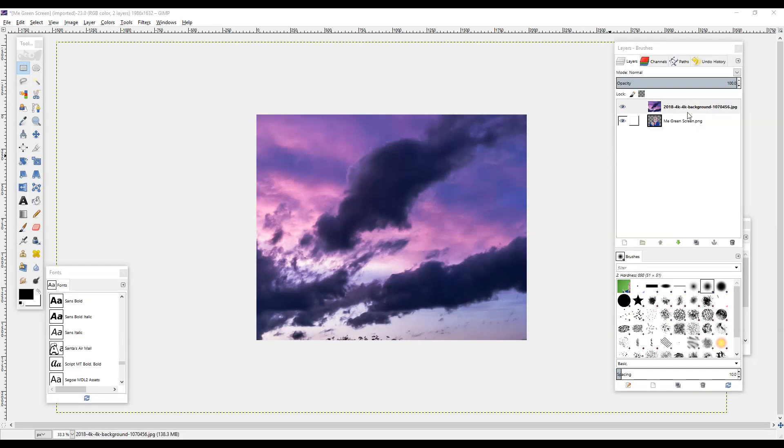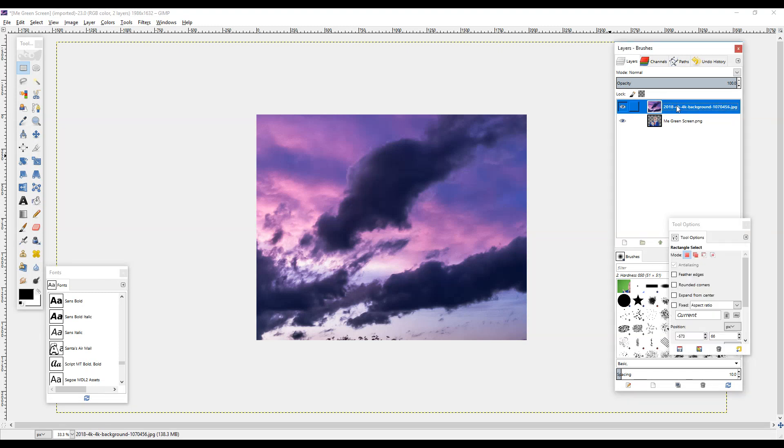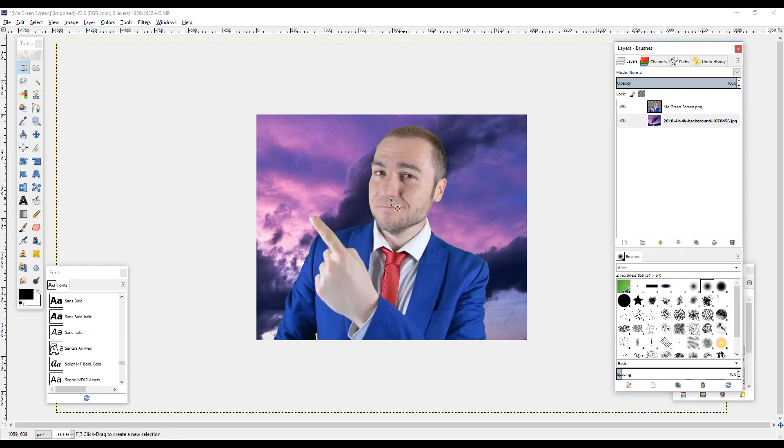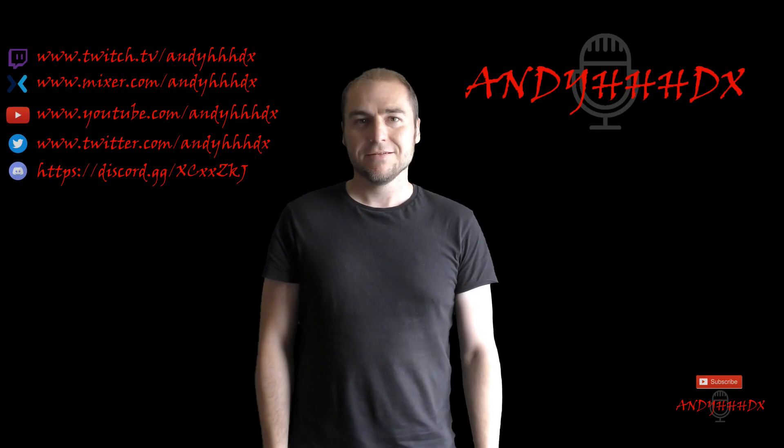Now as you can see, the background layer has become the top layer, which is what we don't want. We want the picture of myself on the top, so I'll select the layer, move it down, and there you are.